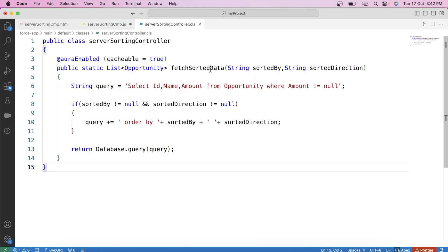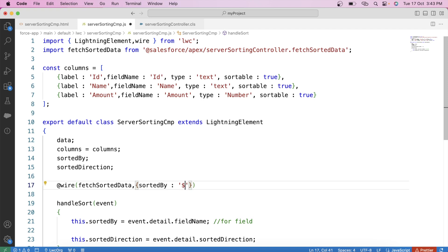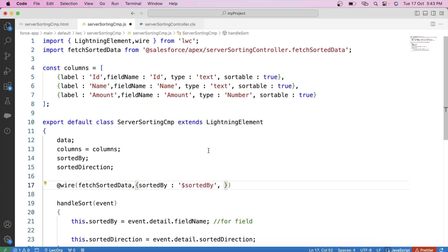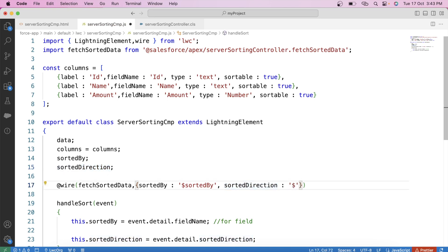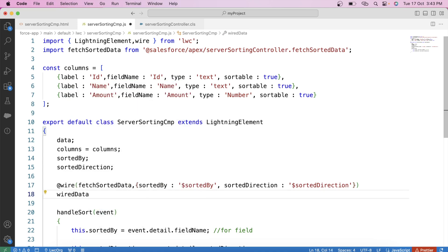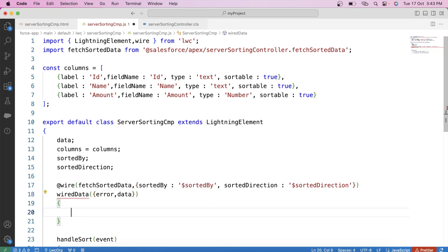Then in the sortedDirection variable, we will store the sort direction from event.detail.sortDirection. Now we have the updated values. Let's pass these values as parameters to our Apex method using the wire decorator: sortedBy and sortedDirection variables mapped to the corresponding parameters.